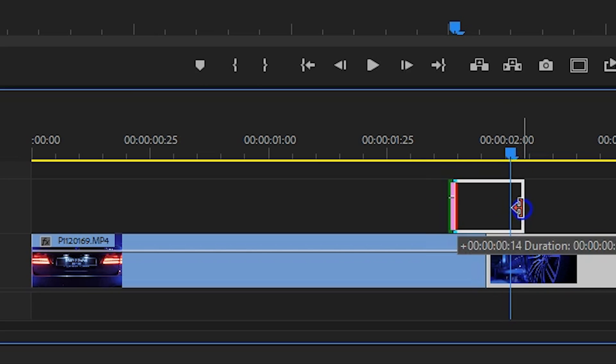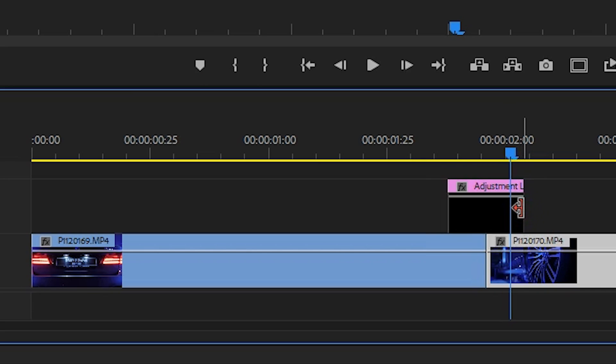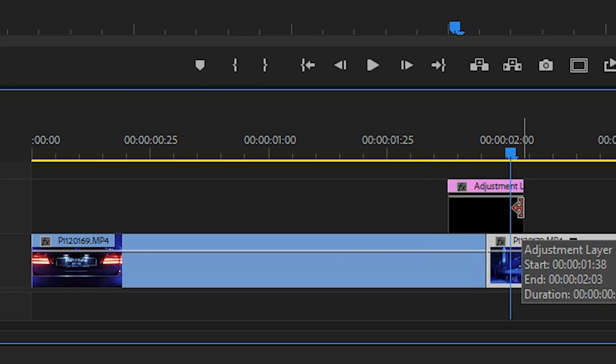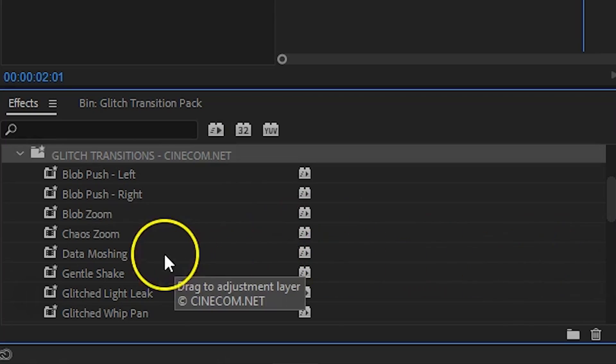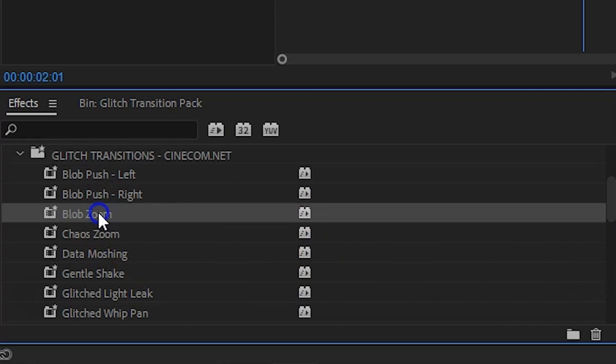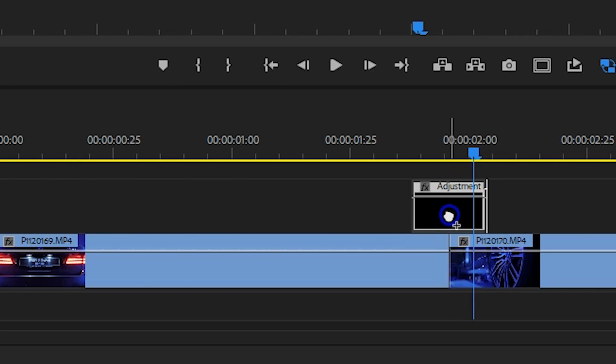Make sure that this adjustment layer is short, unless you want your transition to take longer. Every preset will adapt to the length of your adjustment layer. Then just choose any of our presets and drag it over to the adjustment layer.